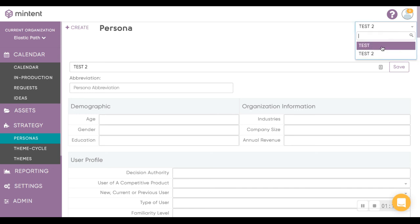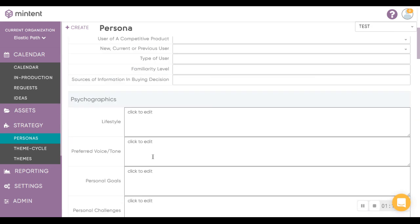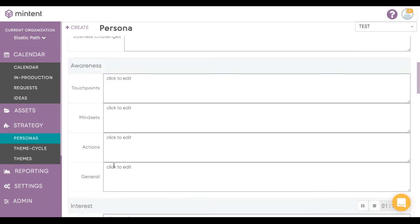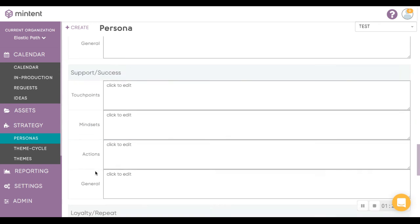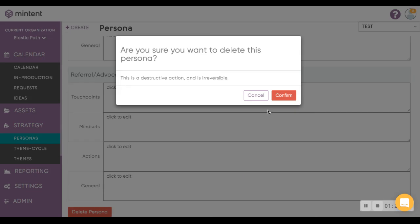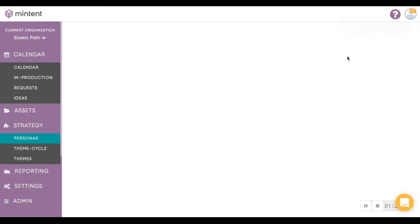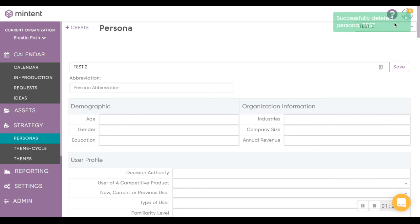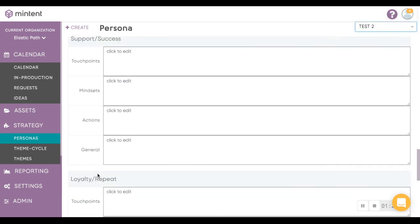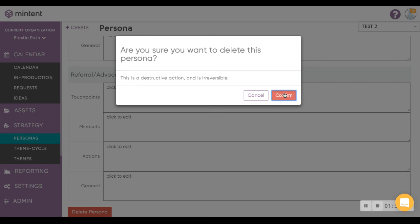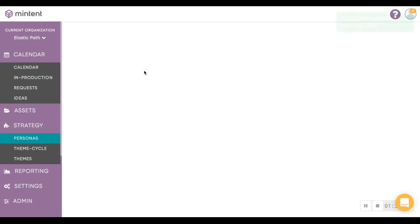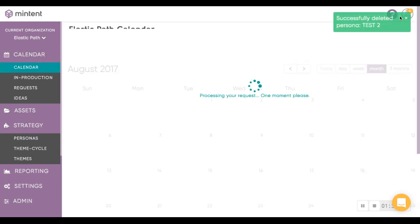You can also fill out the information here if you want it to be detailed. If you want to delete a persona, scroll all the way down and hit Delete Persona. And there you have it.